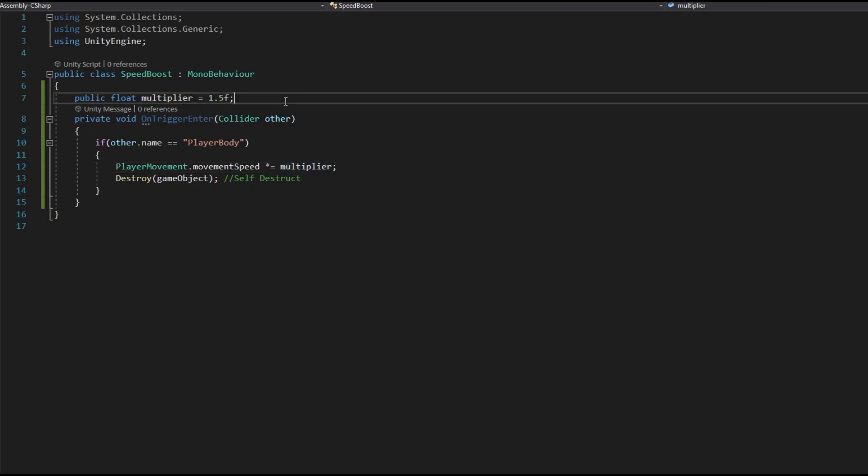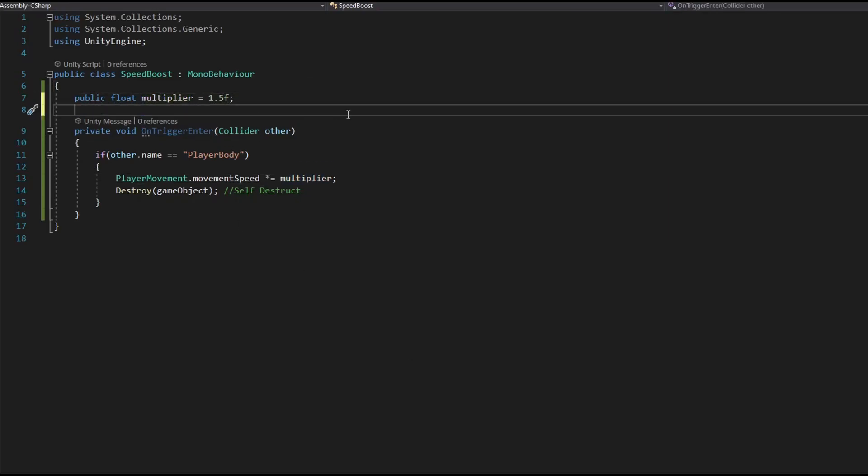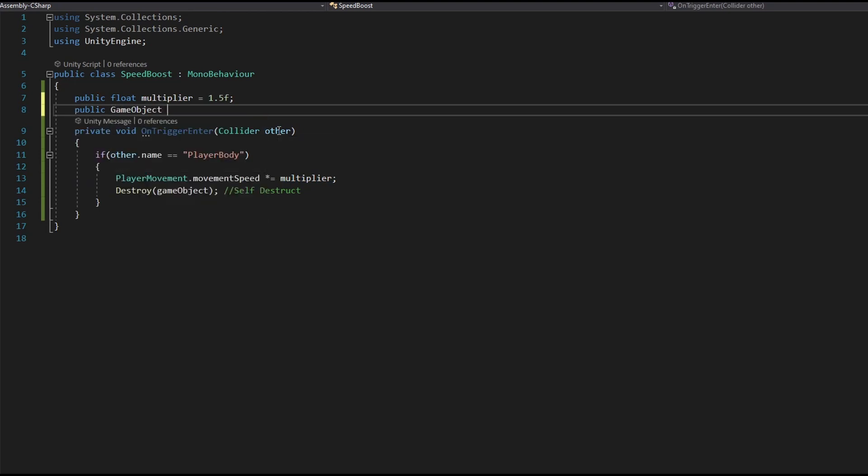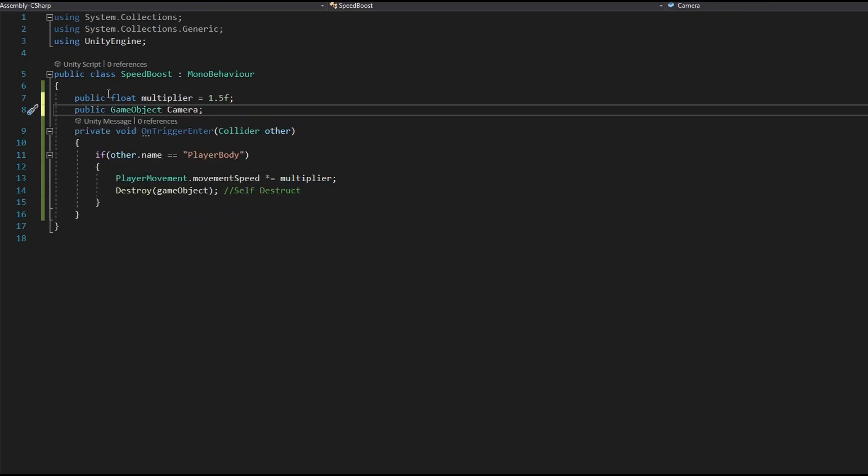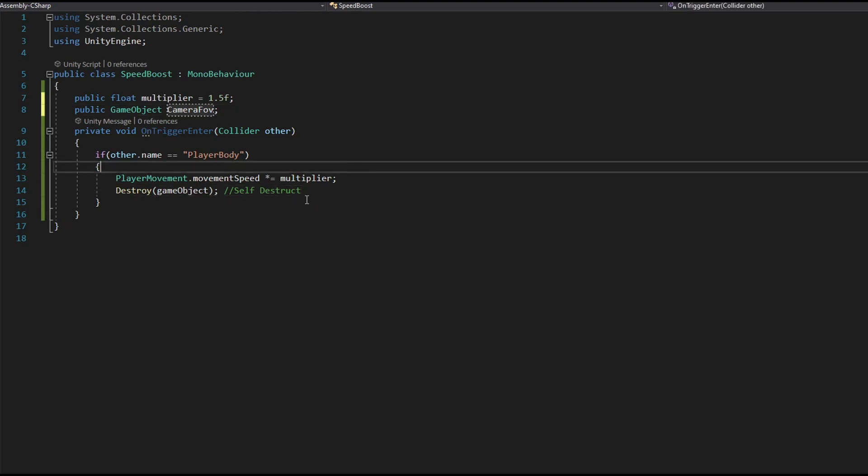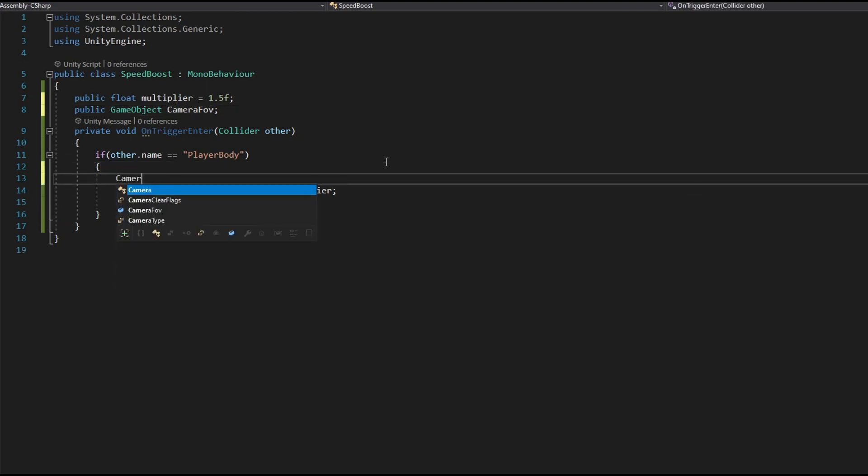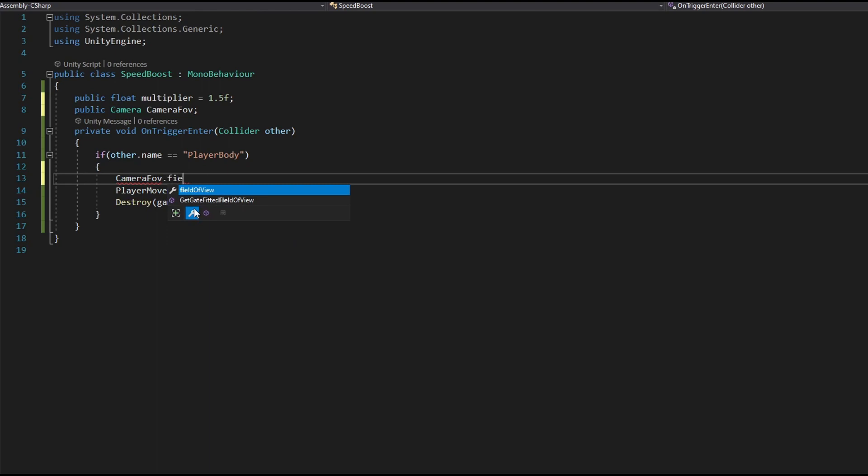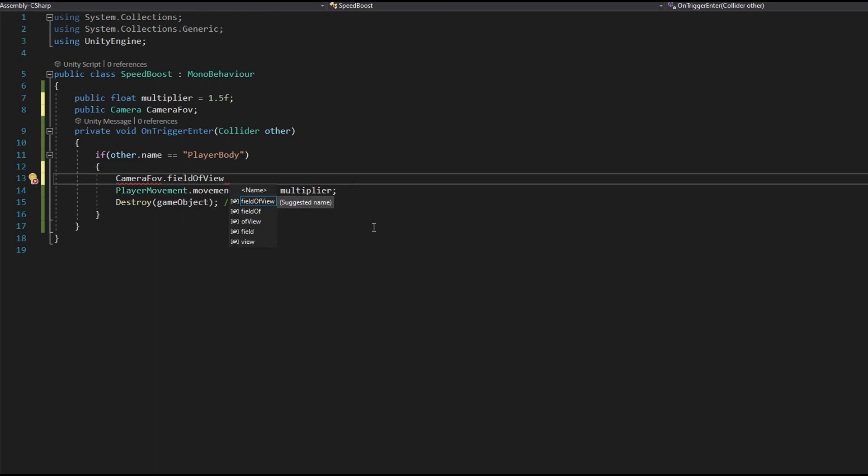you just need to do public camera and let's name it camera FOV and then go to our on trigger enter and camera FOV dot field of view will equal to 100 because it makes our game look like it's being faster.